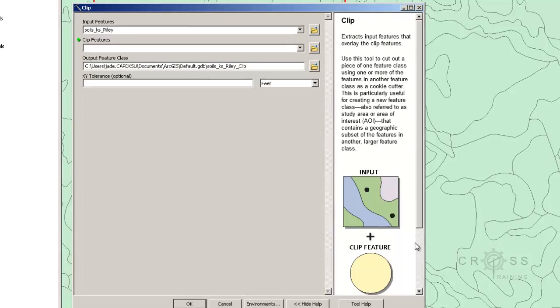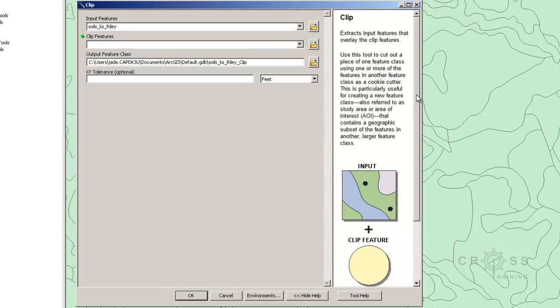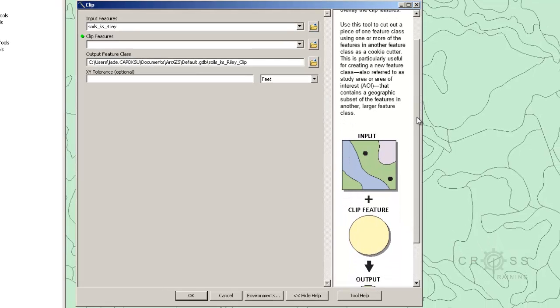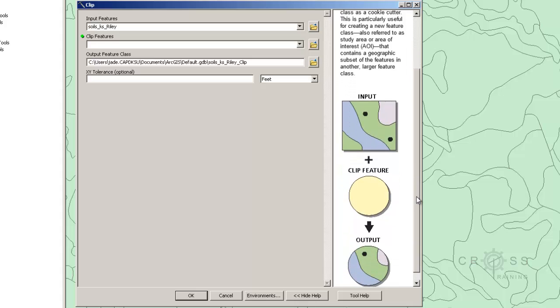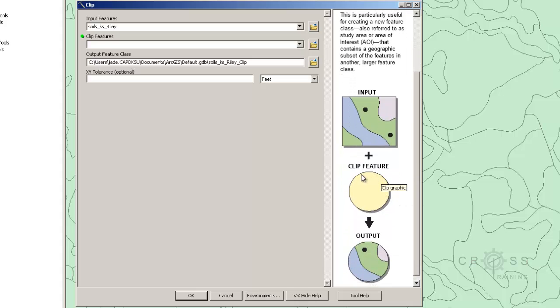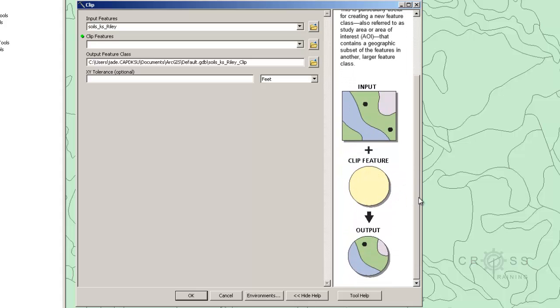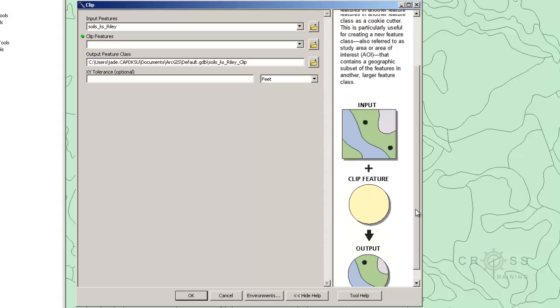So if I make this window bigger, we can see that this is the input, so this is kind of like the cookie dough, the clip feature which is the cookie cutter, and the output obviously is going to be your cookies.